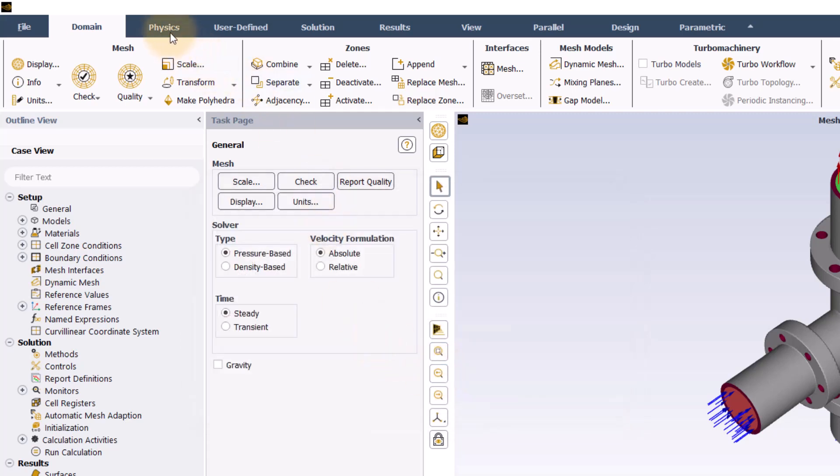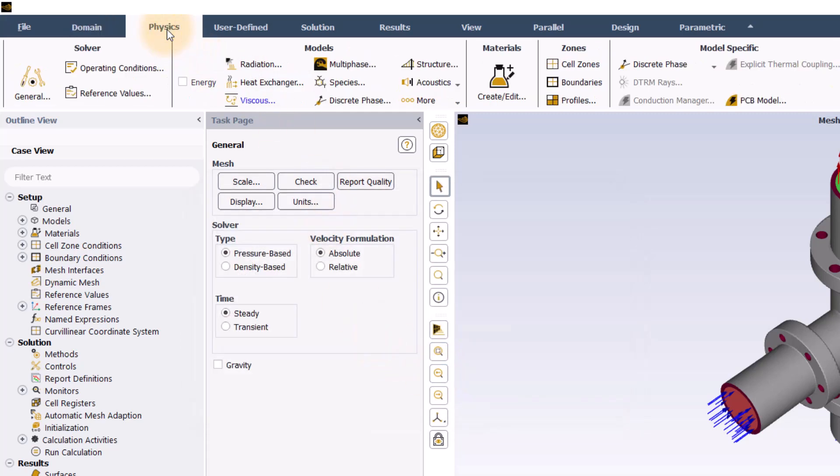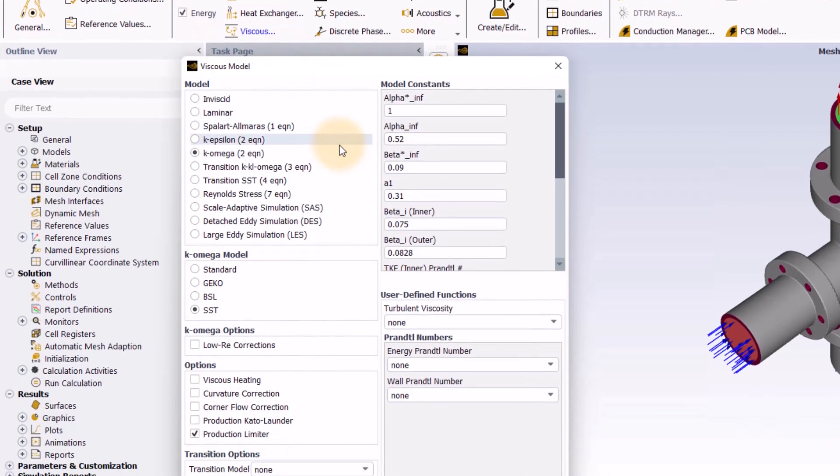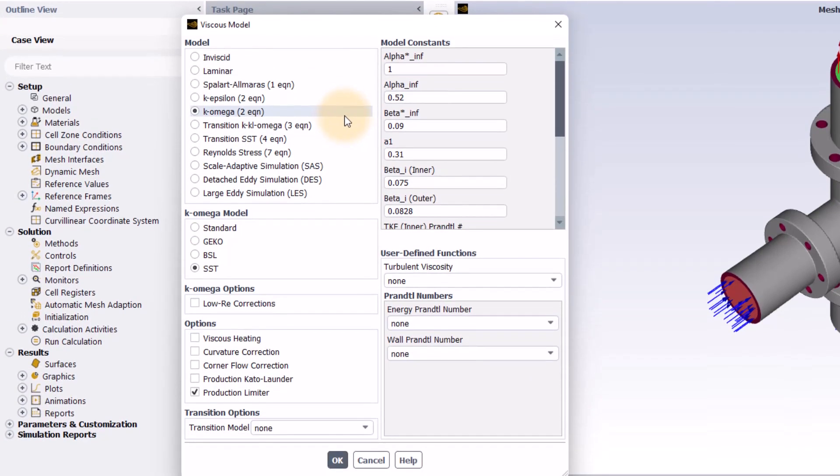In the physics tab, under the models group, I will check energy to solve for temperature. As the flow is turbulent, I will keep the default turbulence model, which is the K-Omega SST.